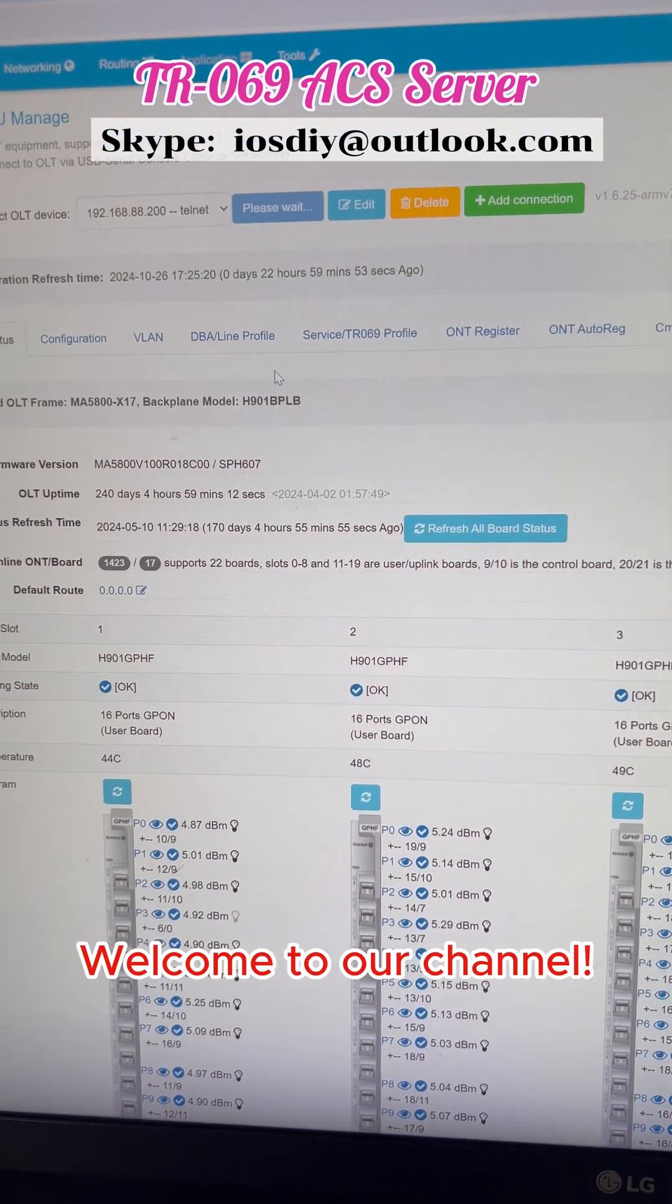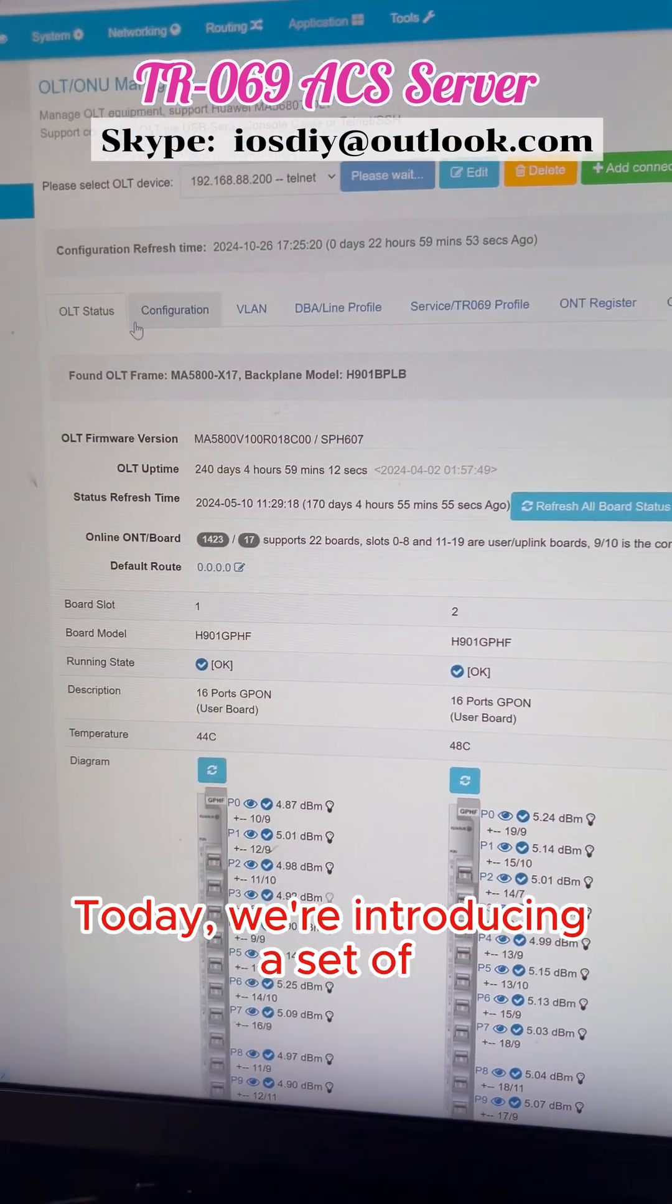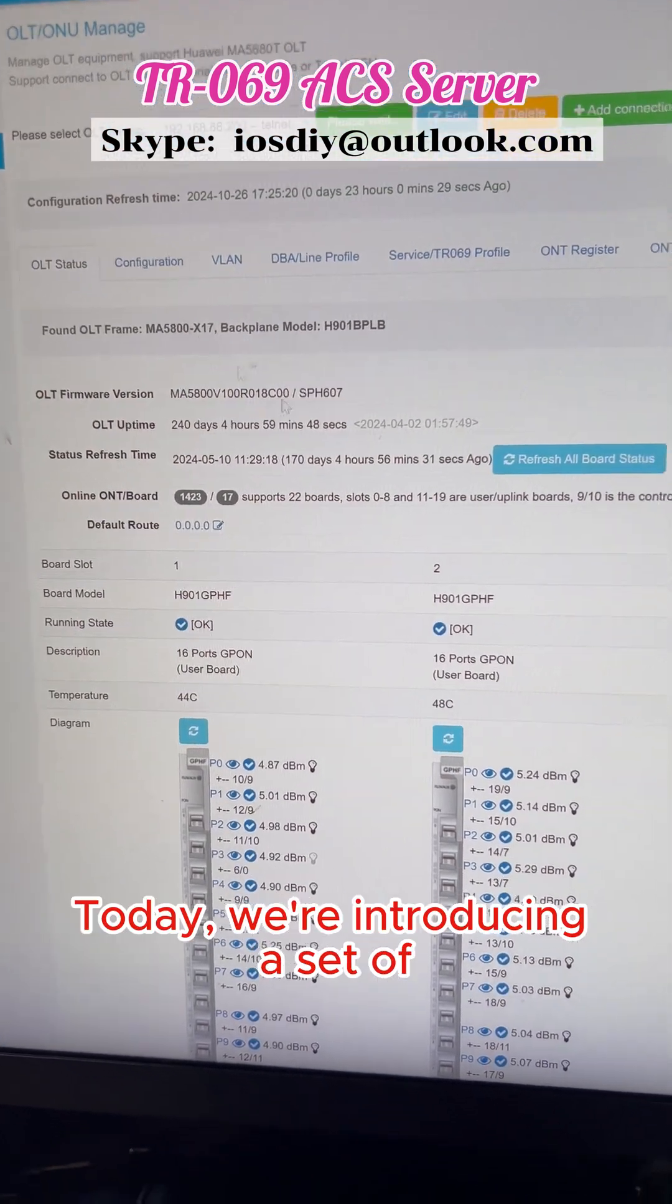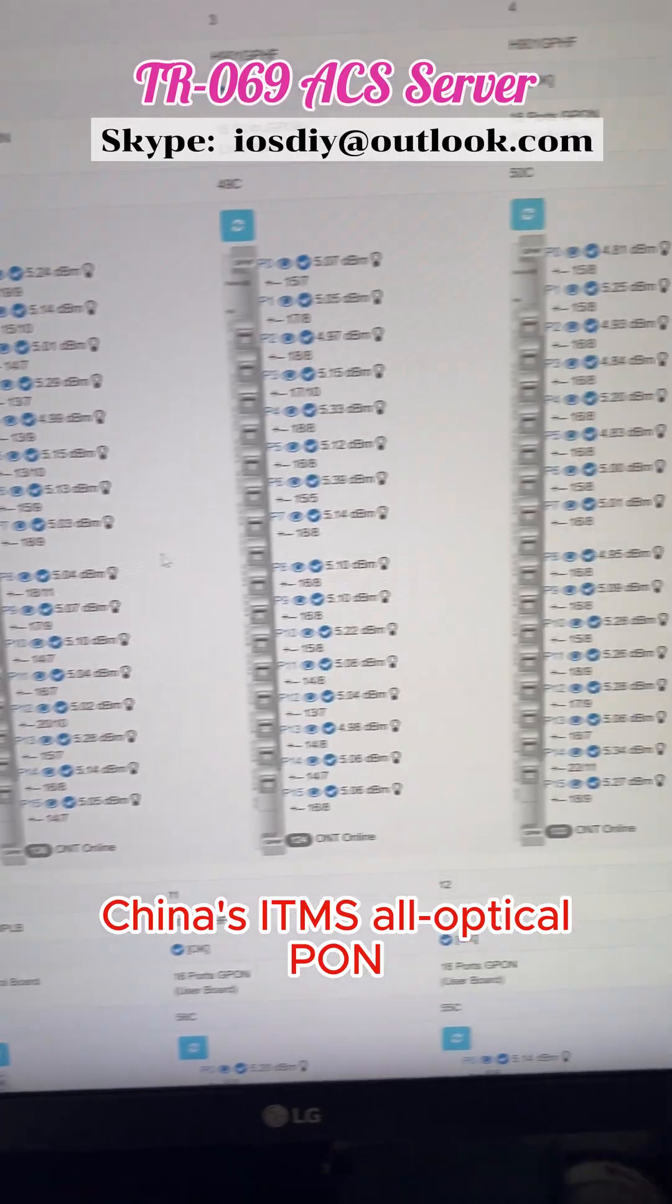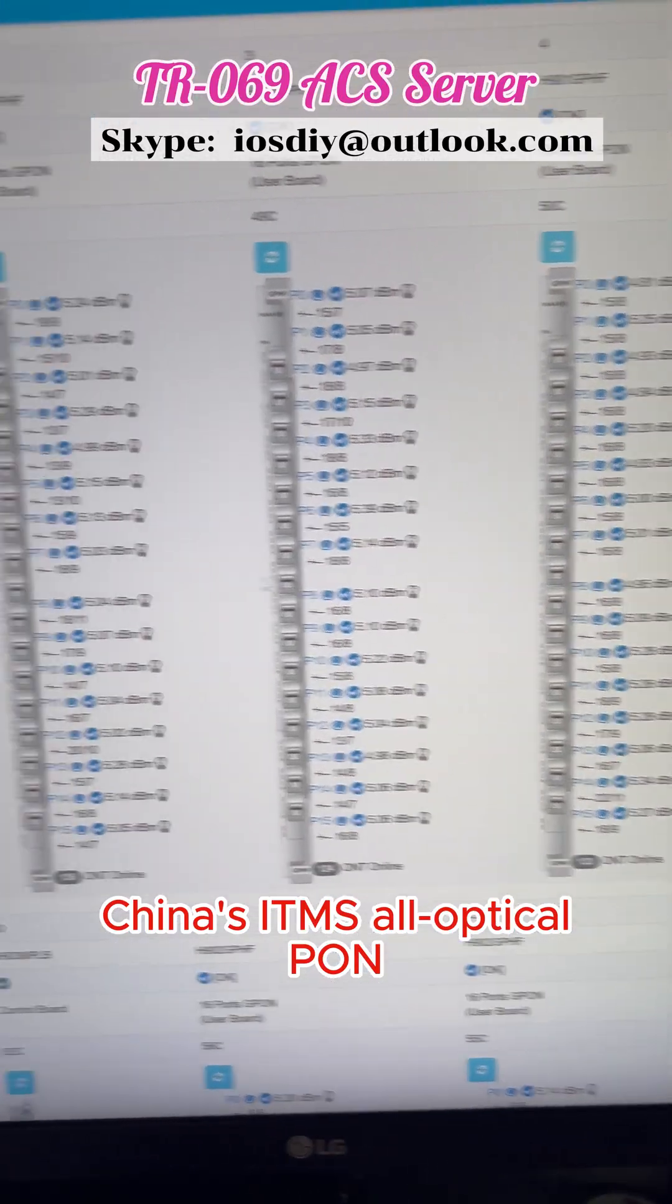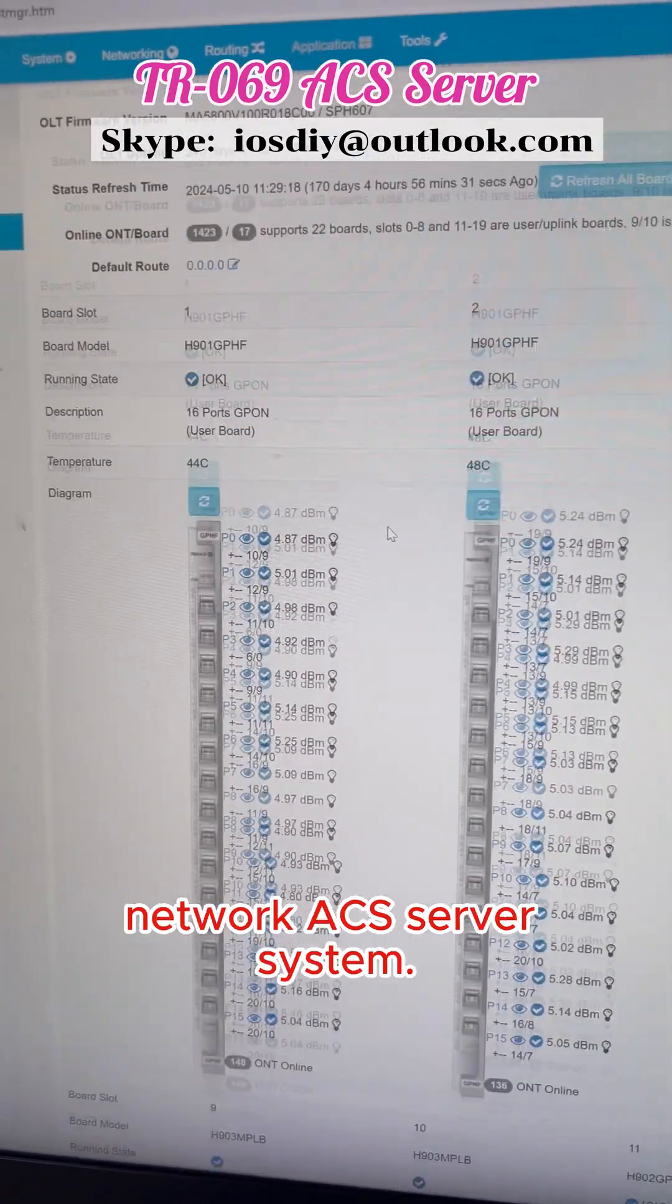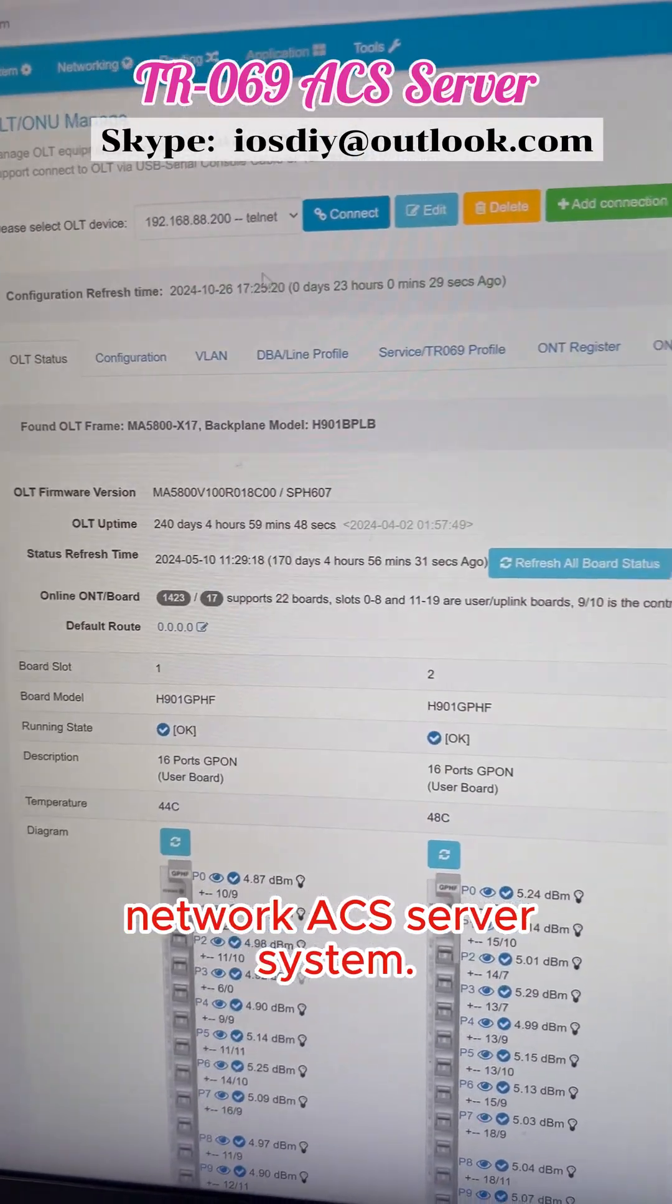Welcome to our channel. Today, we're excited to introduce a cutting-edge AX server system for China's ITMS All-Optical Pawn Network.